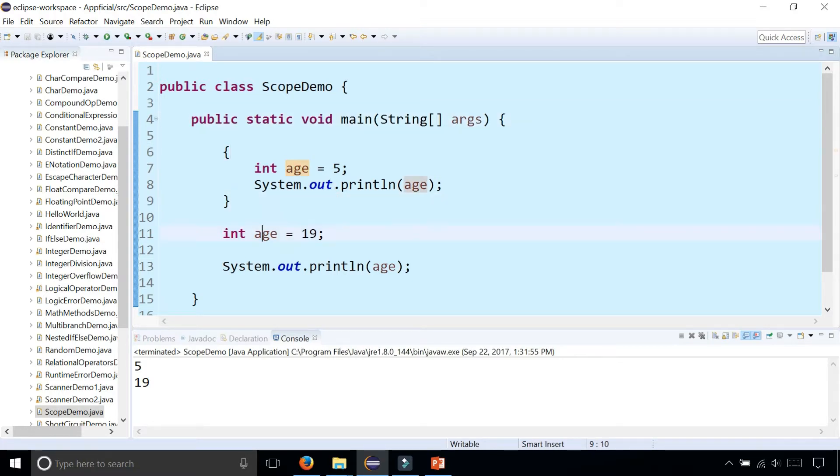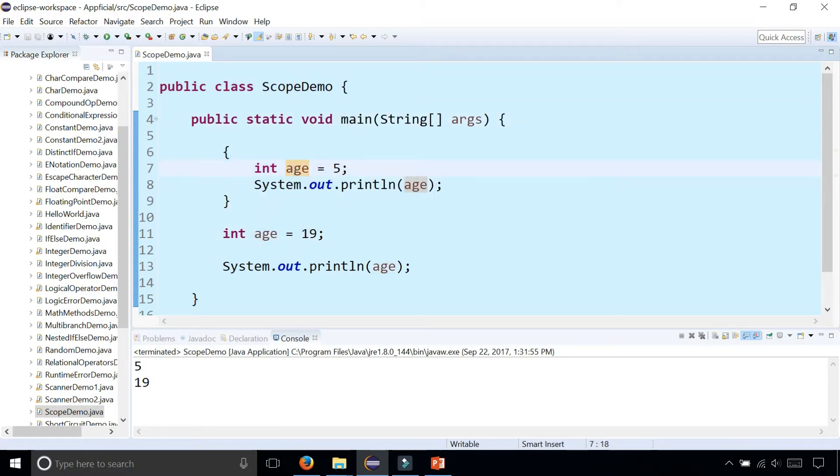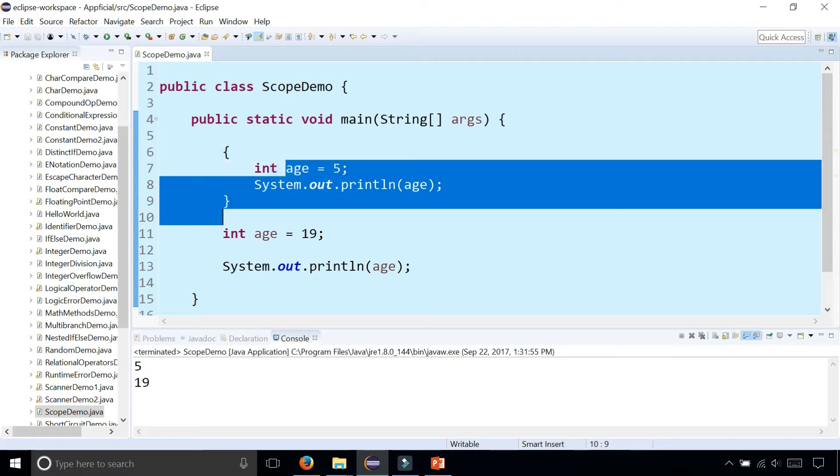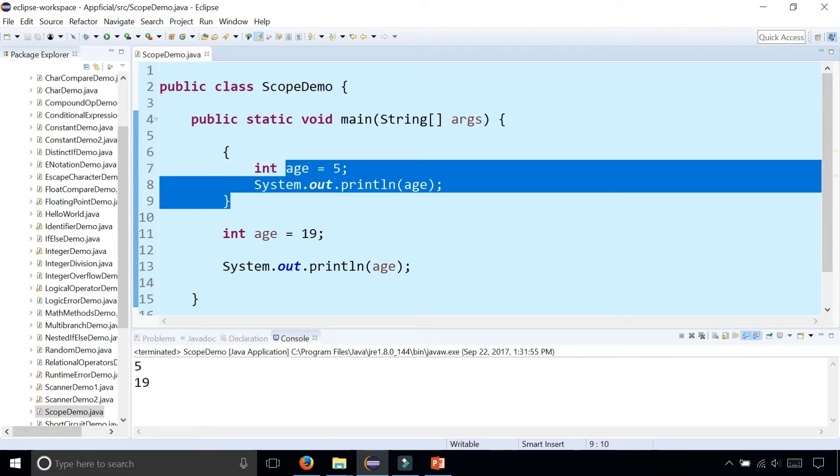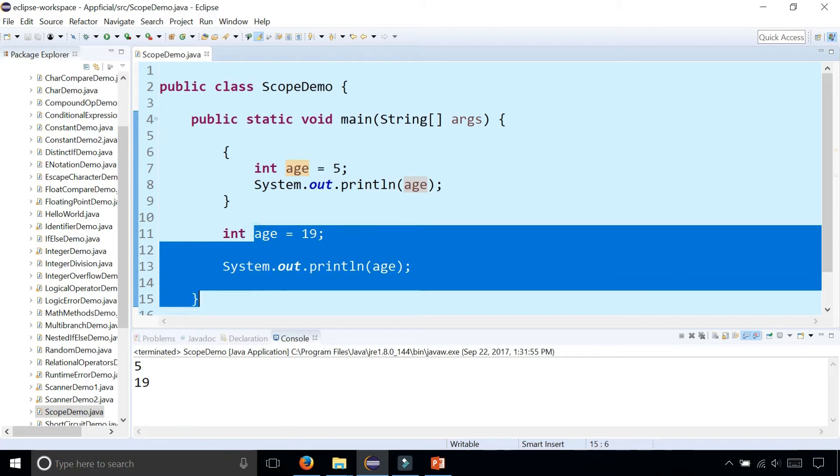Notice there's two variables with the exact same name in the same class. But the scope of this age only lives from here to here and then it's gone. The scope of this age lives from there to there. These age variables have nothing to do with each other.